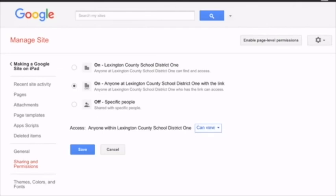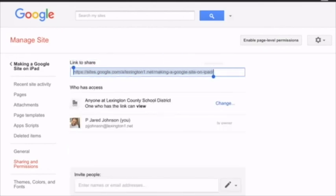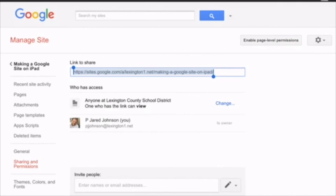Again, when sharing your website, you want to make sure that it is for anyone at Lexington School District 1 with the link, and under the access, it is anyone can view. Can view. We don't want anybody editing your website without your permission. Once you have that set, you will copy the link and paste it into Google Classroom or wherever your teacher would like for you to post the webpage link. Make sure that your teacher tests the website link to see that she or he can see your webpage. If he or she cannot see your webpage, then you will need to go in and double check your share settings.